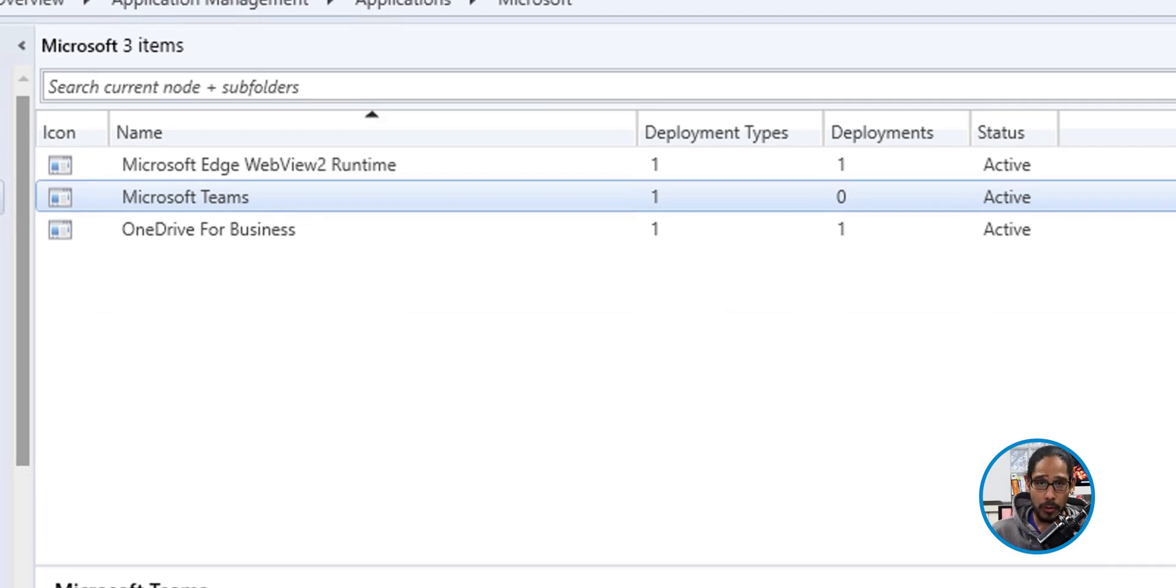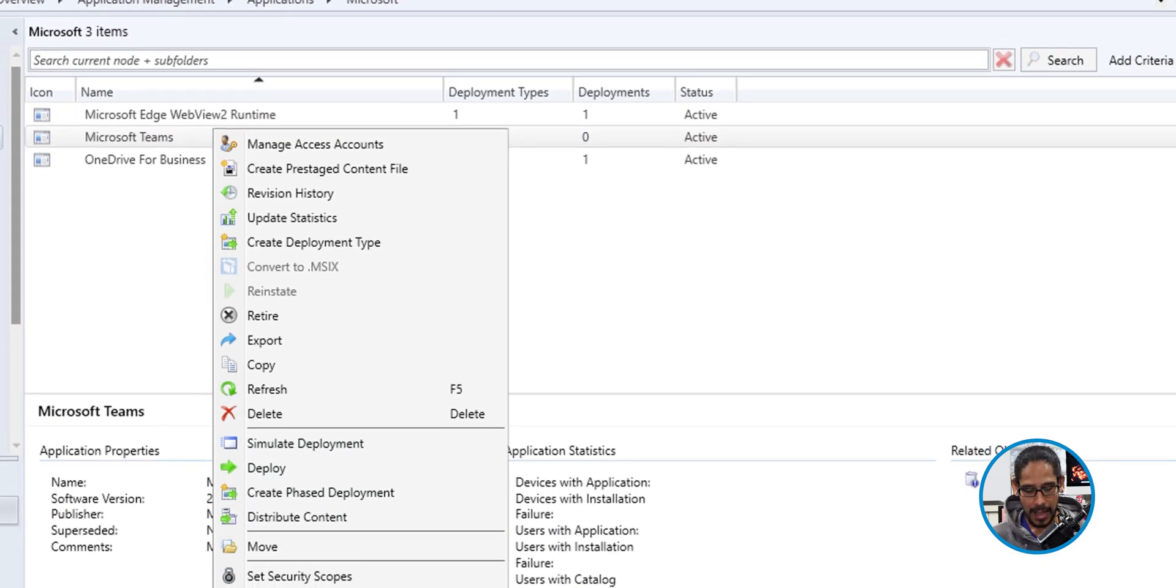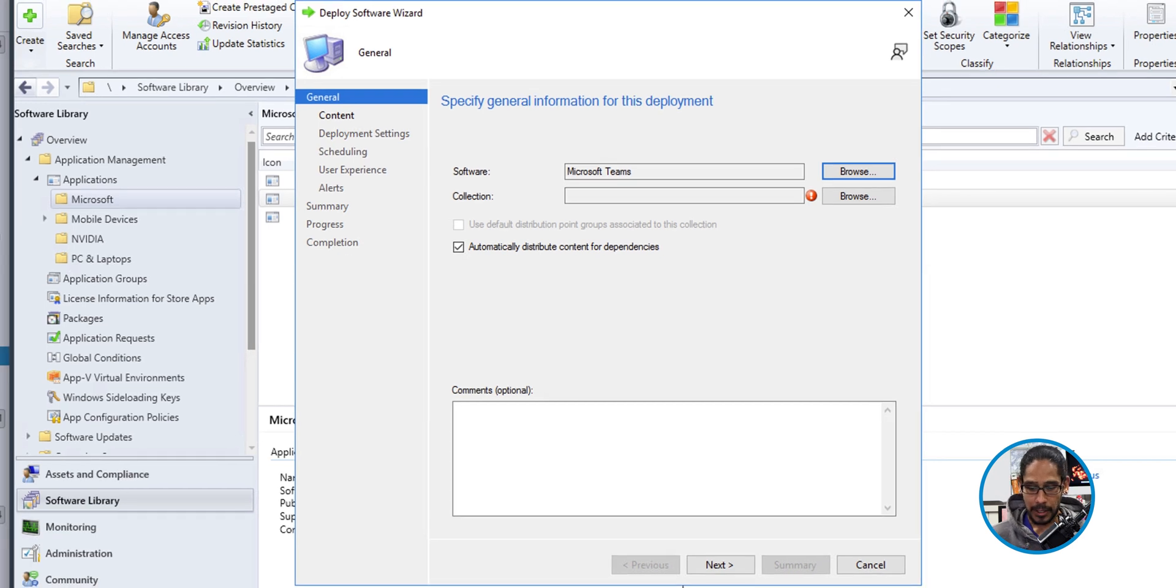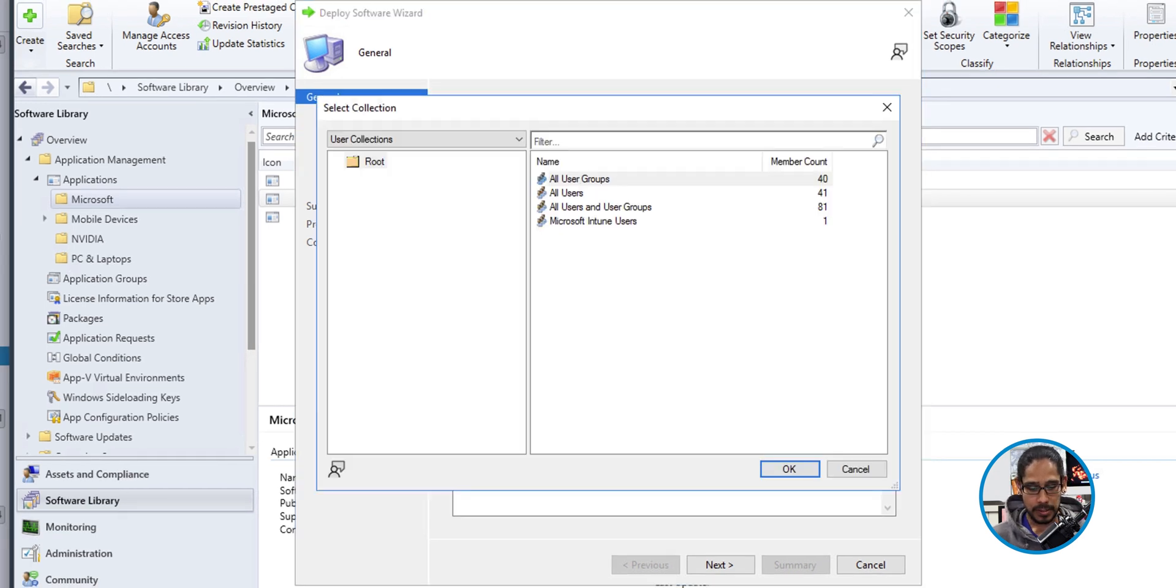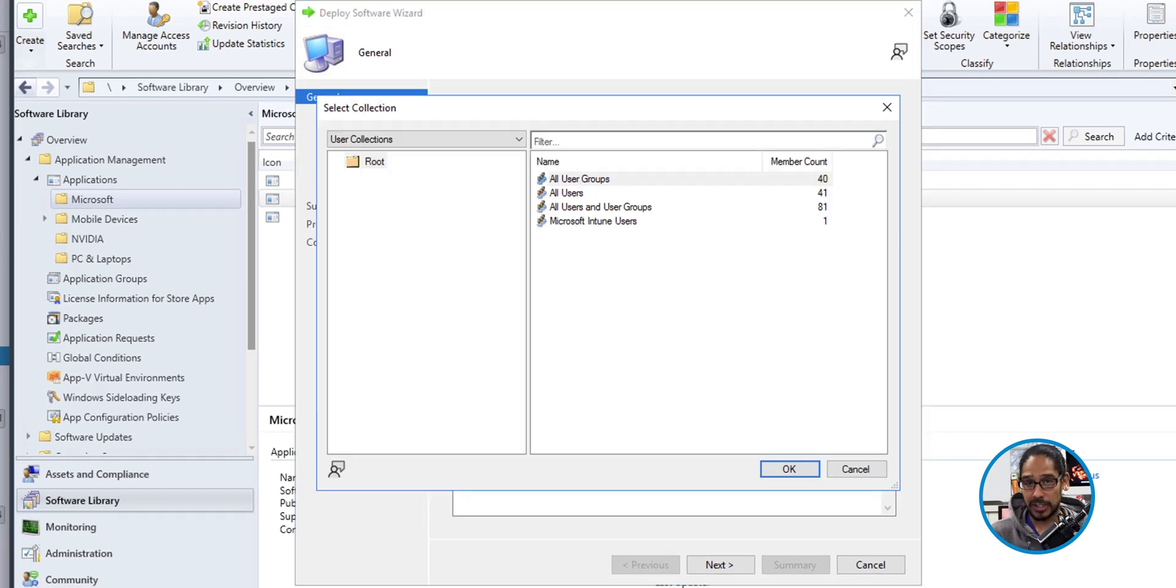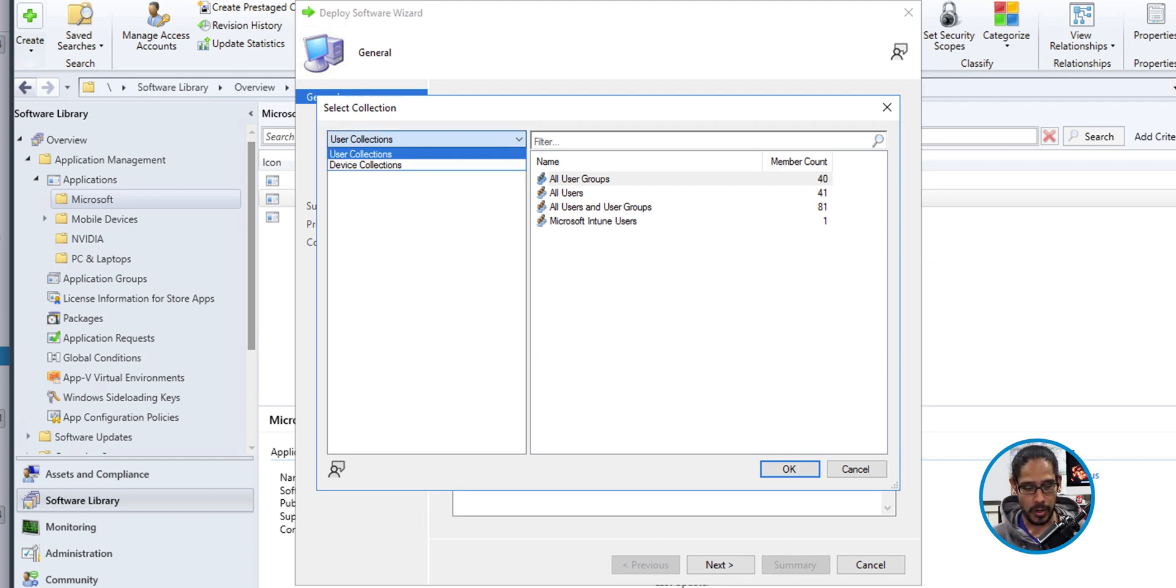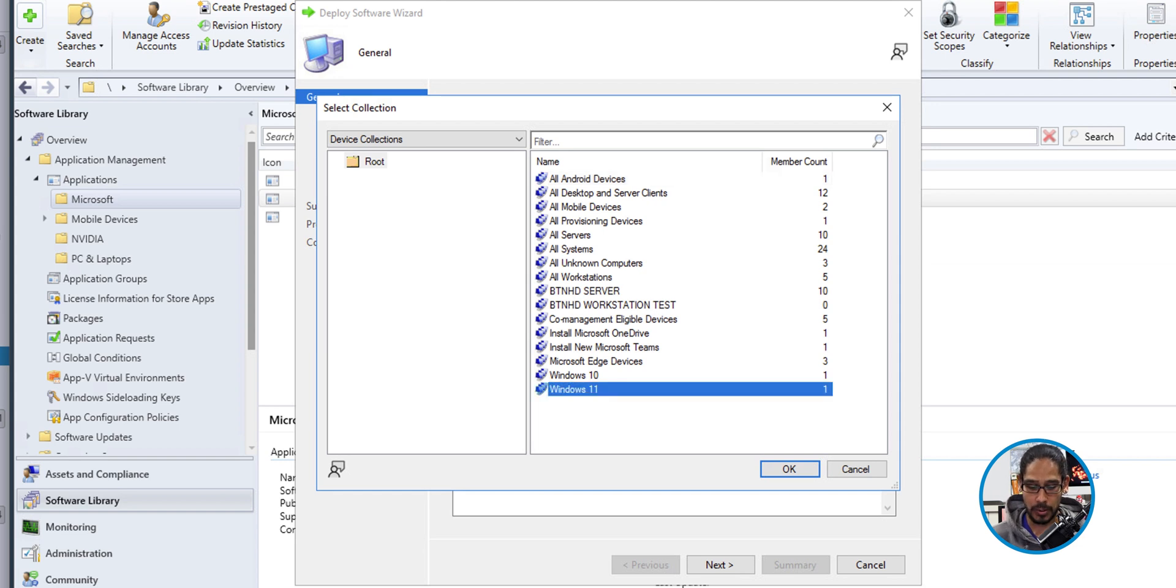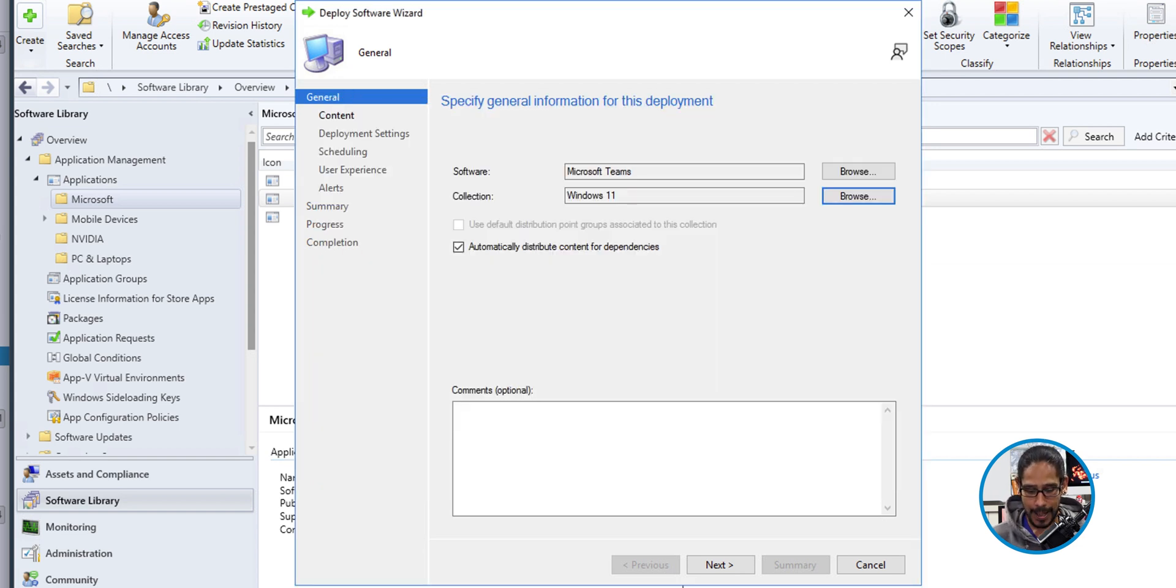Now I'm going to deploy it. So select your application. We're going to right click on it and select deploy. Click on browse. As soon as you click on browse, it's going to take you to the user collections. That's not what we want. So click on the dropdown and we are going to select device collection and then pick your collection. I'm going to push it out to my Windows 11 machines. Click OK. Click next.